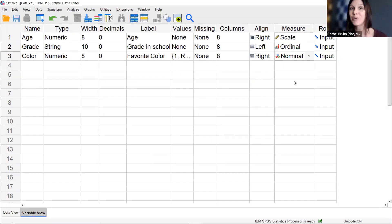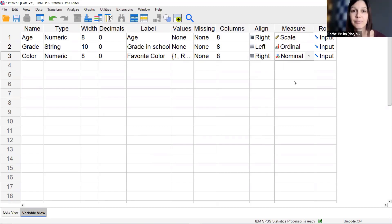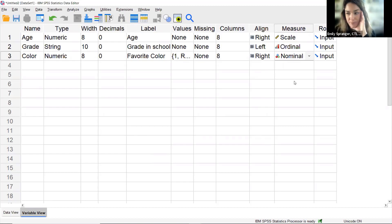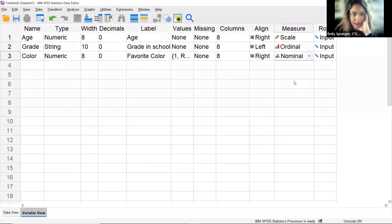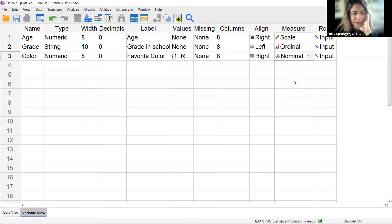Before moving to the data, let's pause for questions about defining variables. Feel free to pop questions about variable definition into the Q&A or chat.